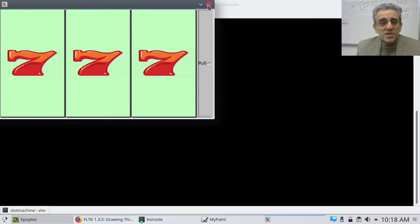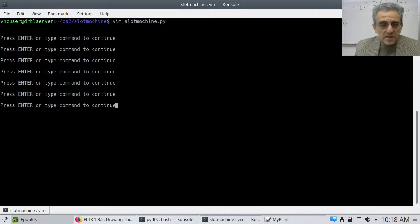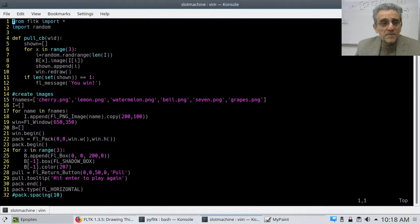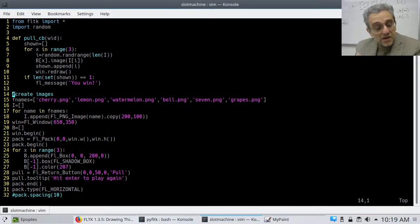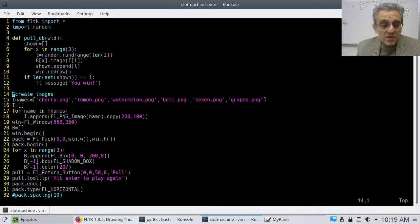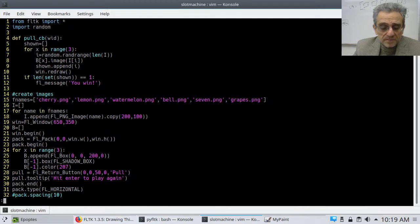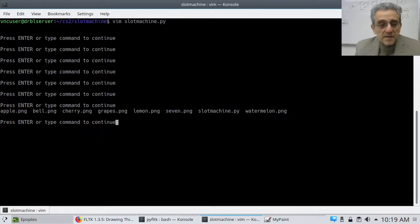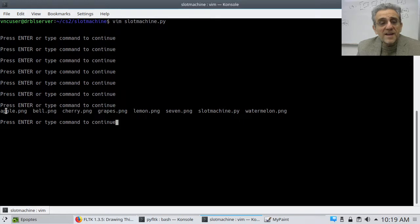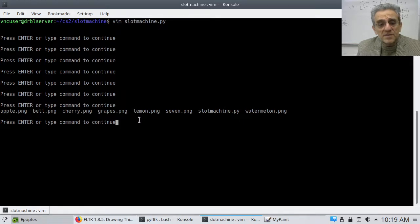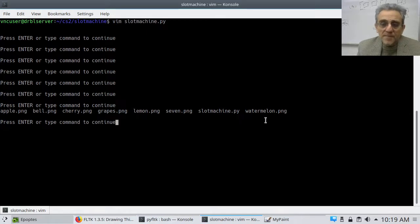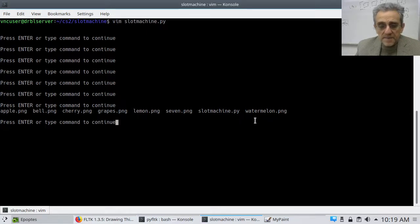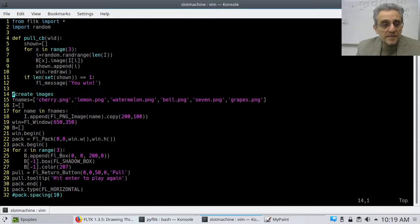Well let me show you. So the first thing I do is I go in and I create my images so if I show you my images these are the files that I have here apple, bell, cherry, grapes, lemon, seven, slot machine which is my program and watermelon. Okay? So those are the only files I have in my directory and there they are.